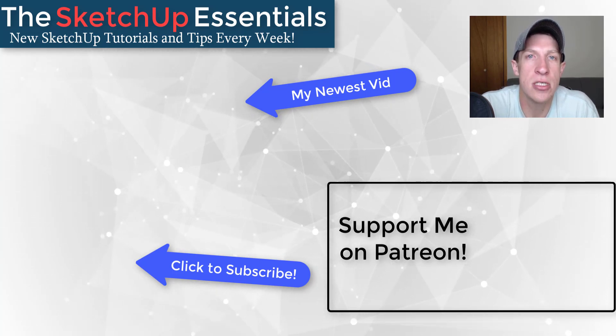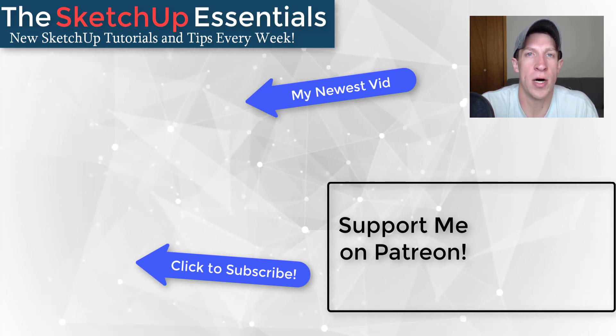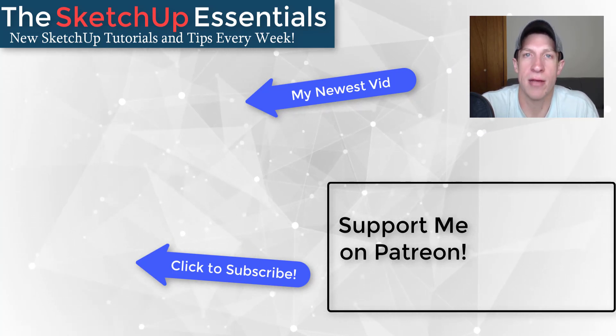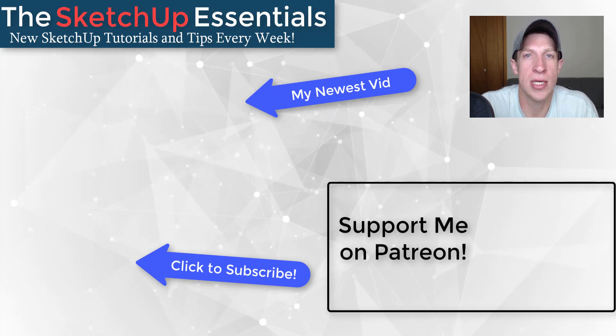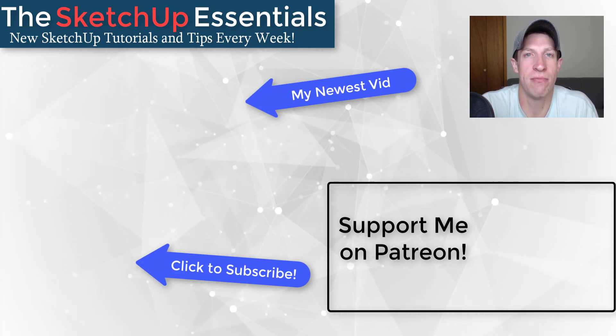But in any case, thank you so much for taking the time to watch this. I really appreciate it. And I will catch you in the next video. Thanks, guys.